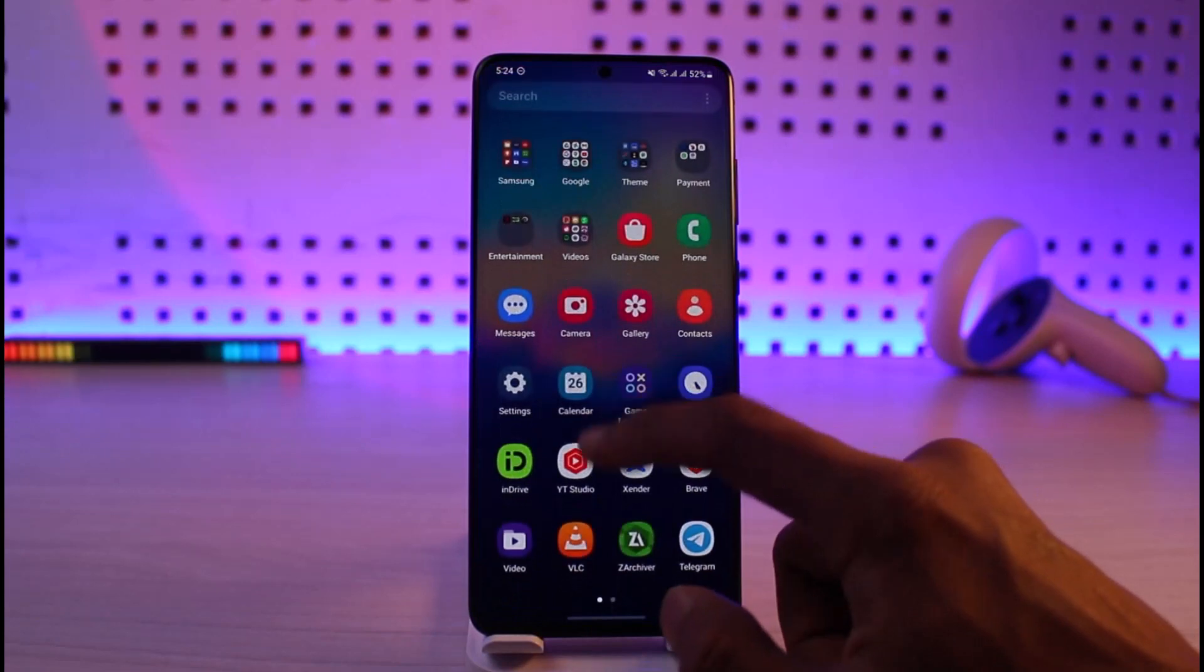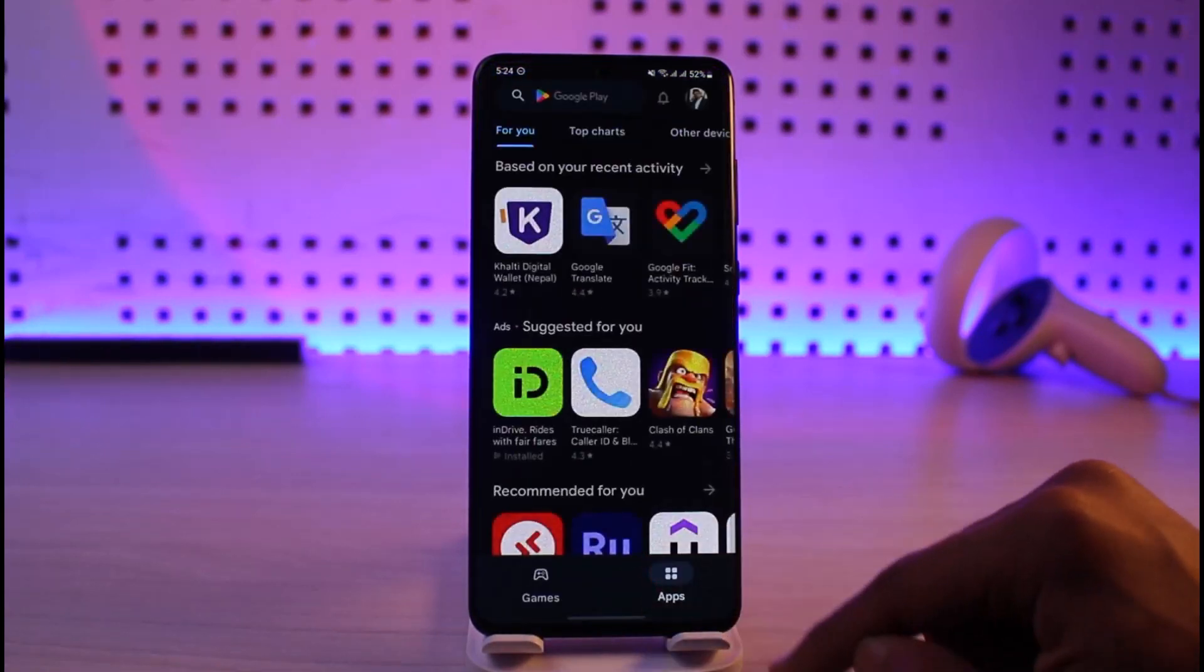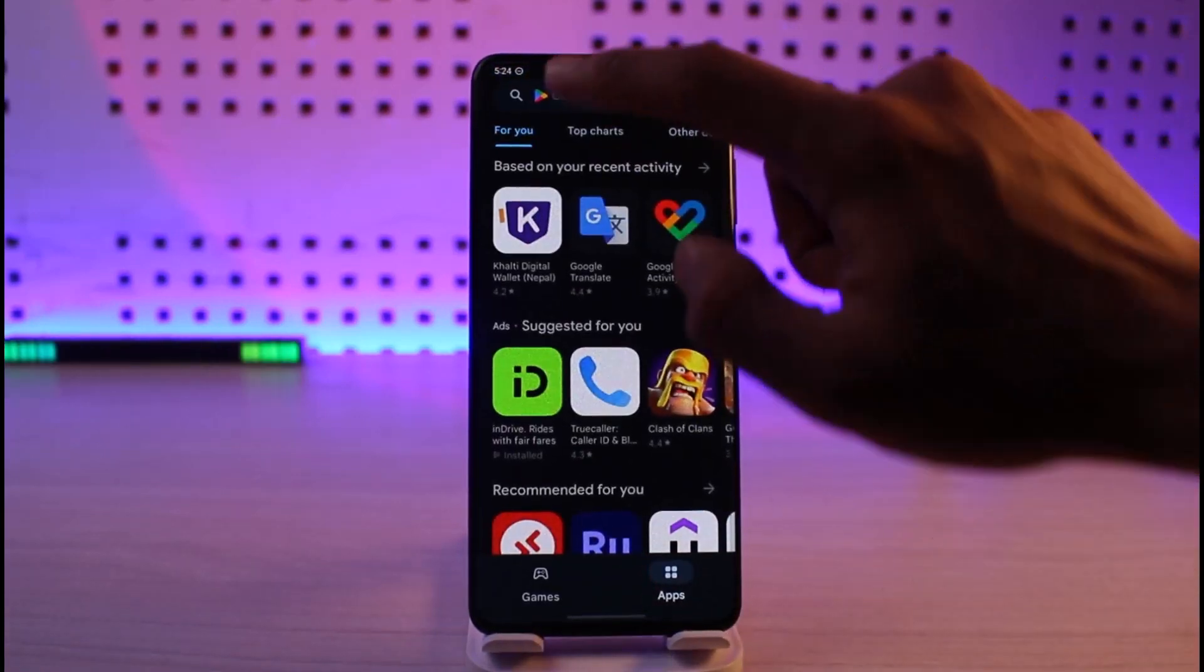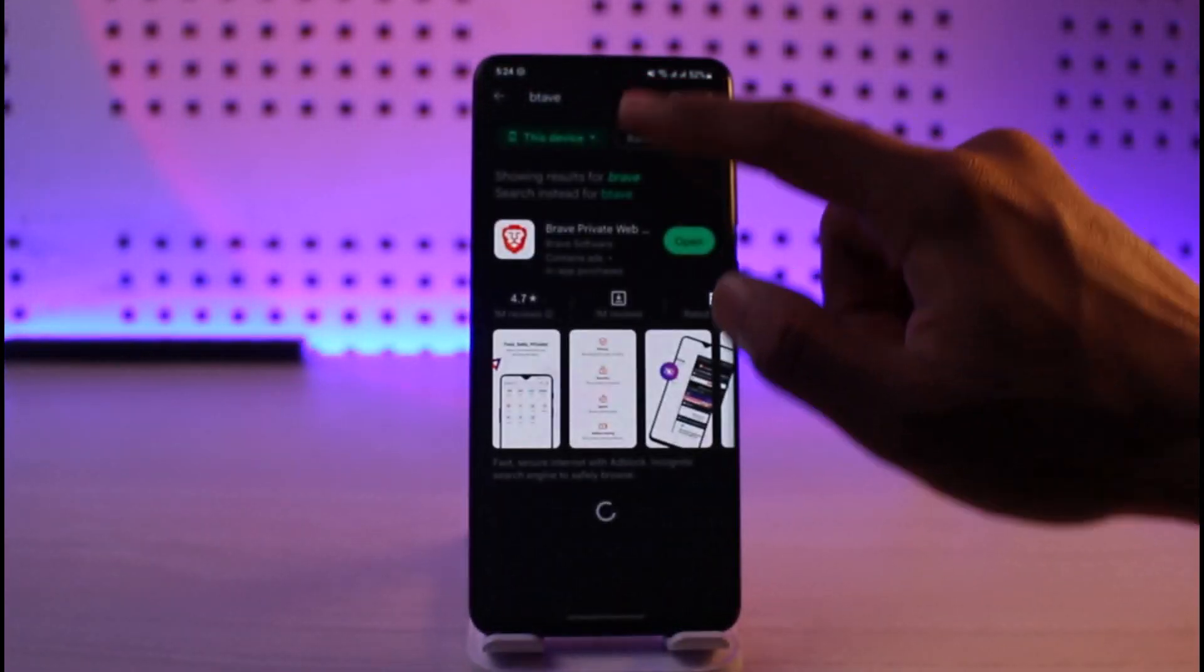If it doesn't, the next thing you have to do is open your Play Store and then search for the app that is having the issue. Once you search for that specific app, check if that app has an update.